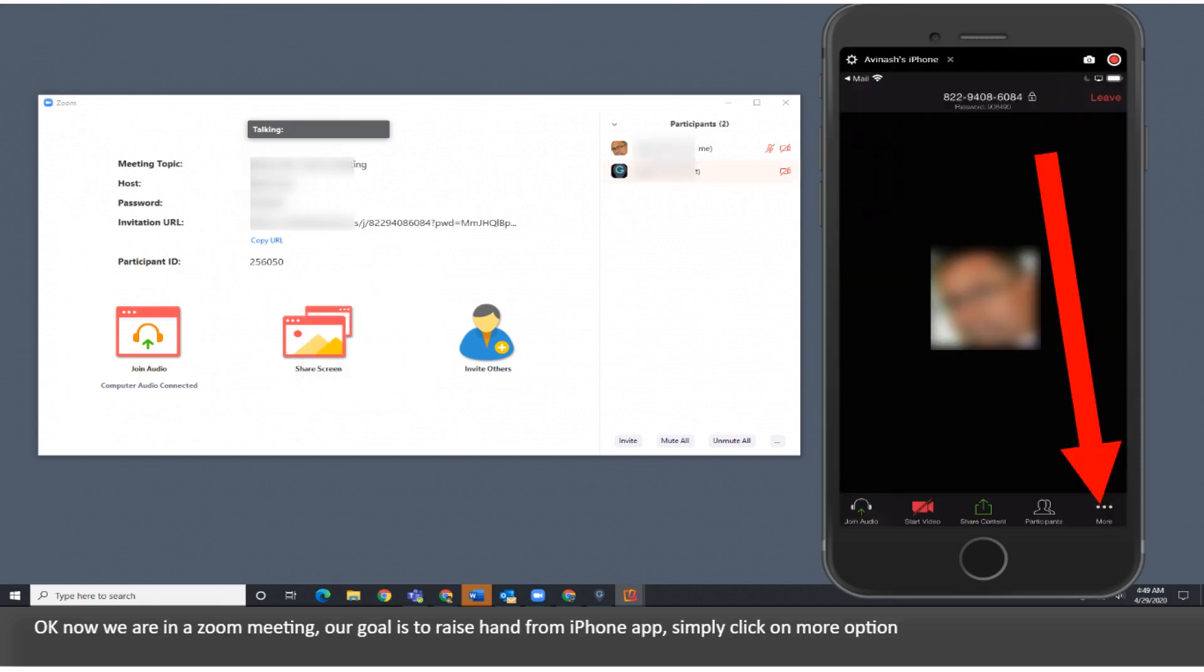Okay, now we are in a Zoom meeting. Our goal is to raise hand from iPhone app. Simply click on More option.